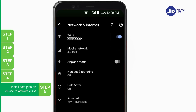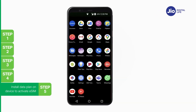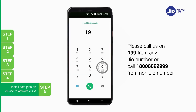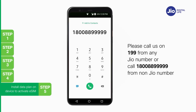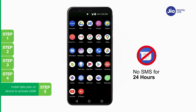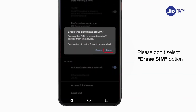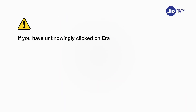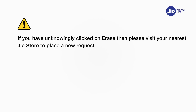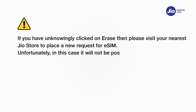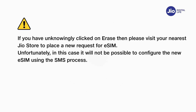GEO eSIM gets successfully activated and reflects under Mobile Network. For assistance, call 199 from any GEO number or 1800-889-9999 from a non-GEO number. Please note, as per regulatory guidelines, SMS services on your GEO number will not be available for 24 hours post eSIM upgrade. Important: Do not click on 'Erase SIM', as this will permanently delete your eSIM profile and you will not be able to use any GEO services. If you have unknowingly clicked Erase, please visit your nearest GEO store — it will not be possible to configure a new eSIM via the SMS process.